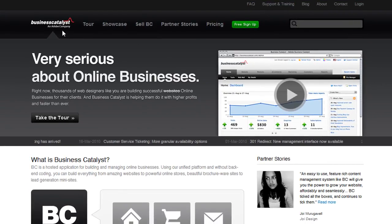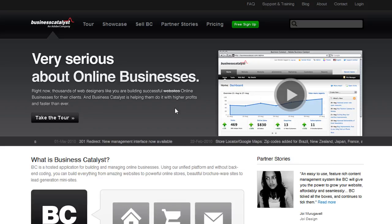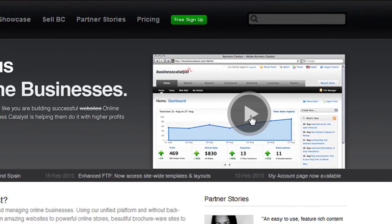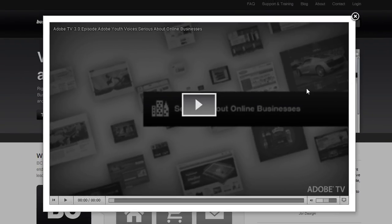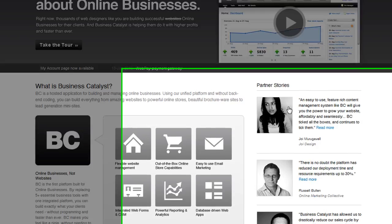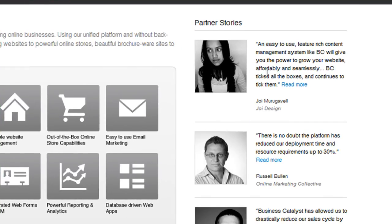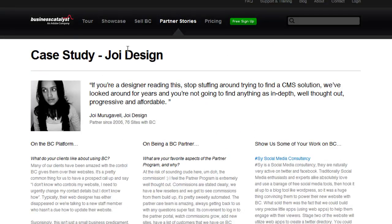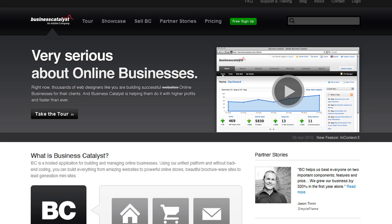Here's another good example — Business Catalyst, a business development tool for allowing small businesses to build websites. You come into the site, a video pops up and plays, talking about what Business Catalyst does — no reading required. On the right they have customer testimonials and real case studies you can click to read about how someone used this tool and was successful with it. I love that.